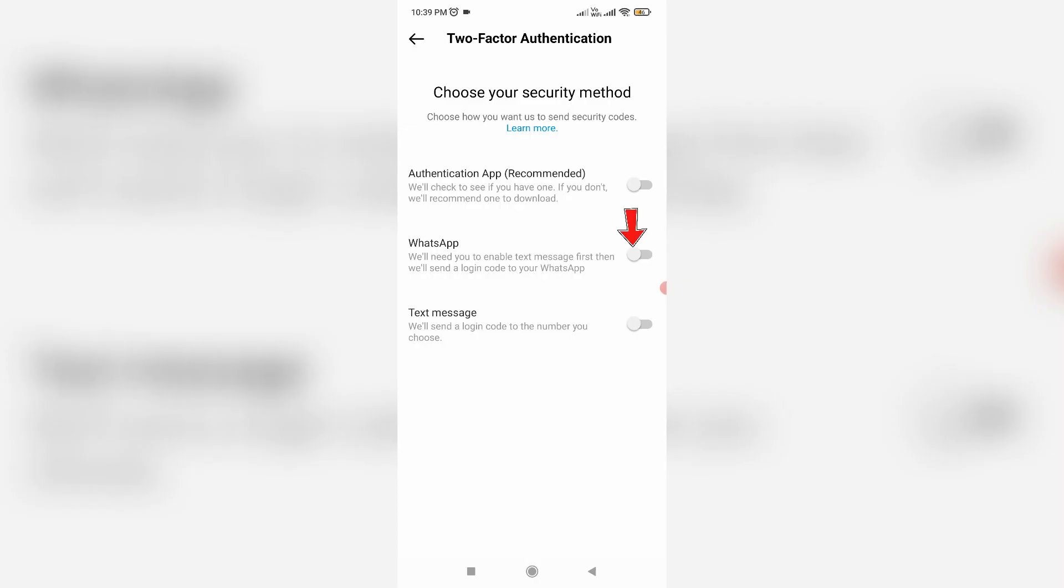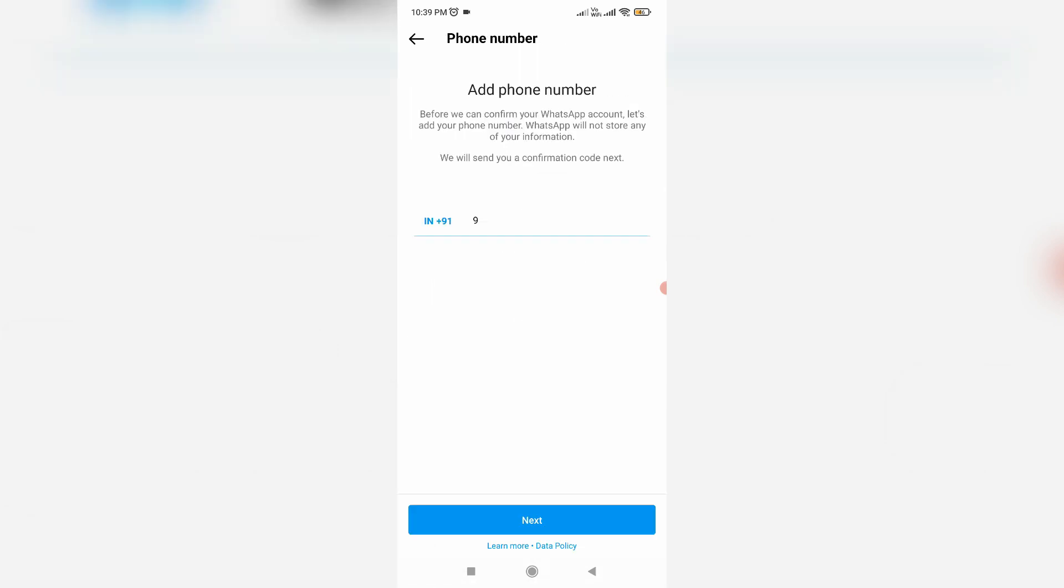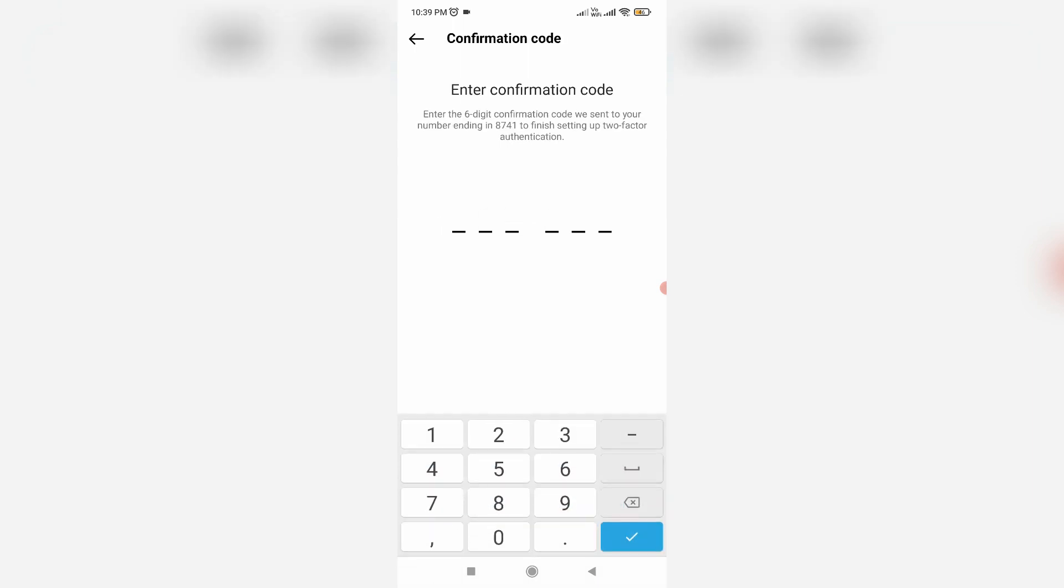But if you select WhatsApp, they ask for your mobile number. So once you enter your mobile number and then click to next, they send one verification code to my mobile number. So just enter that code. After you enter that code, next one more time they ask for your WhatsApp-linked mobile number. So just click to enter it.